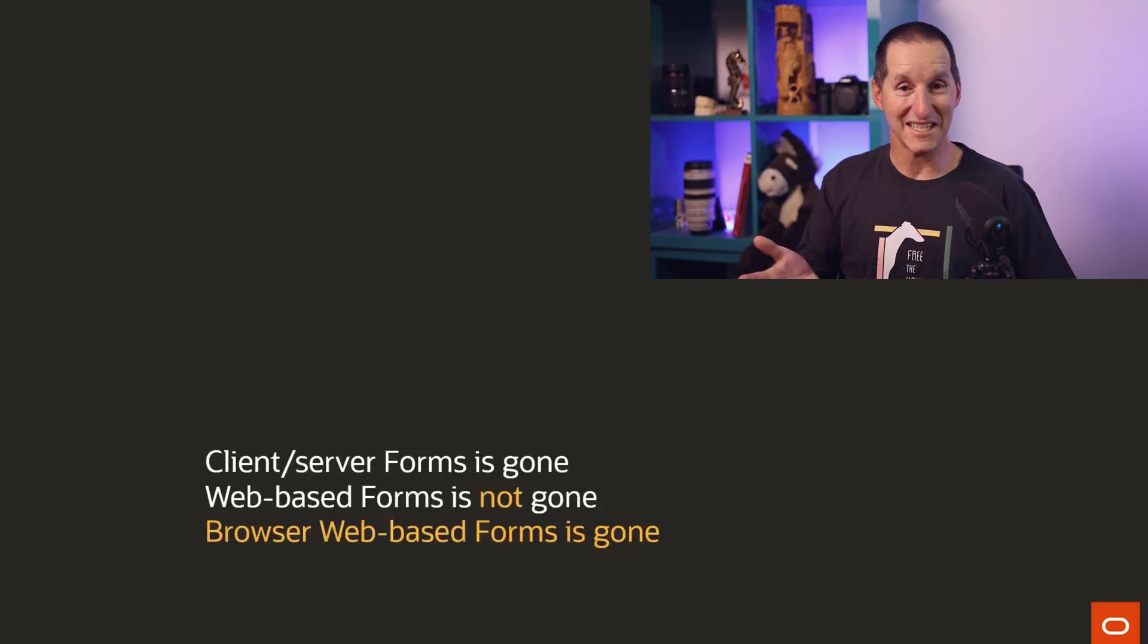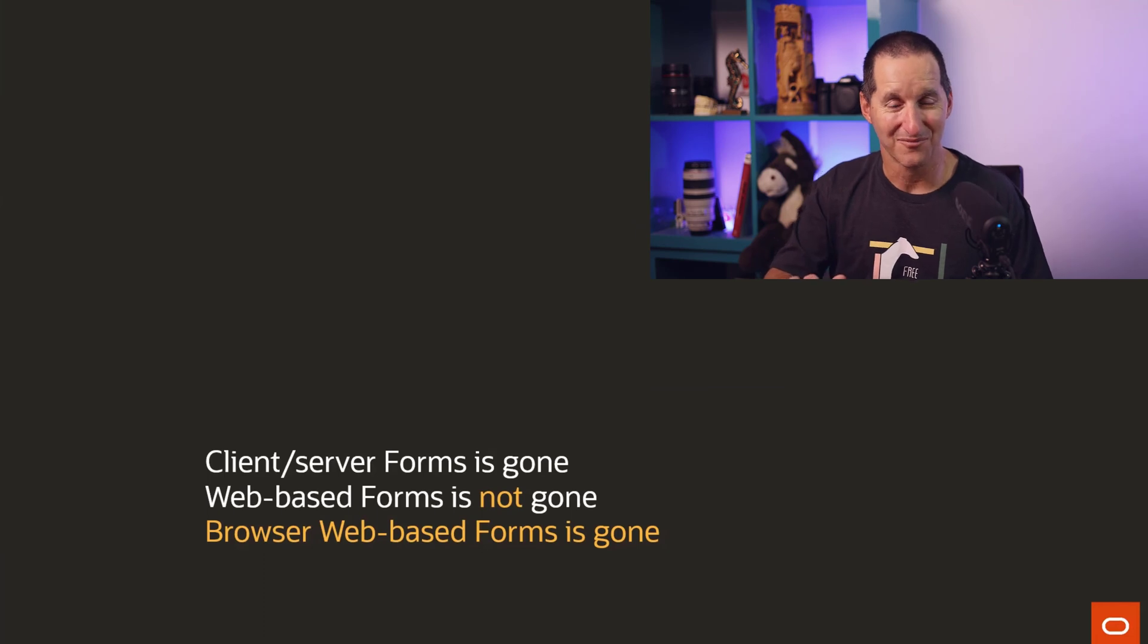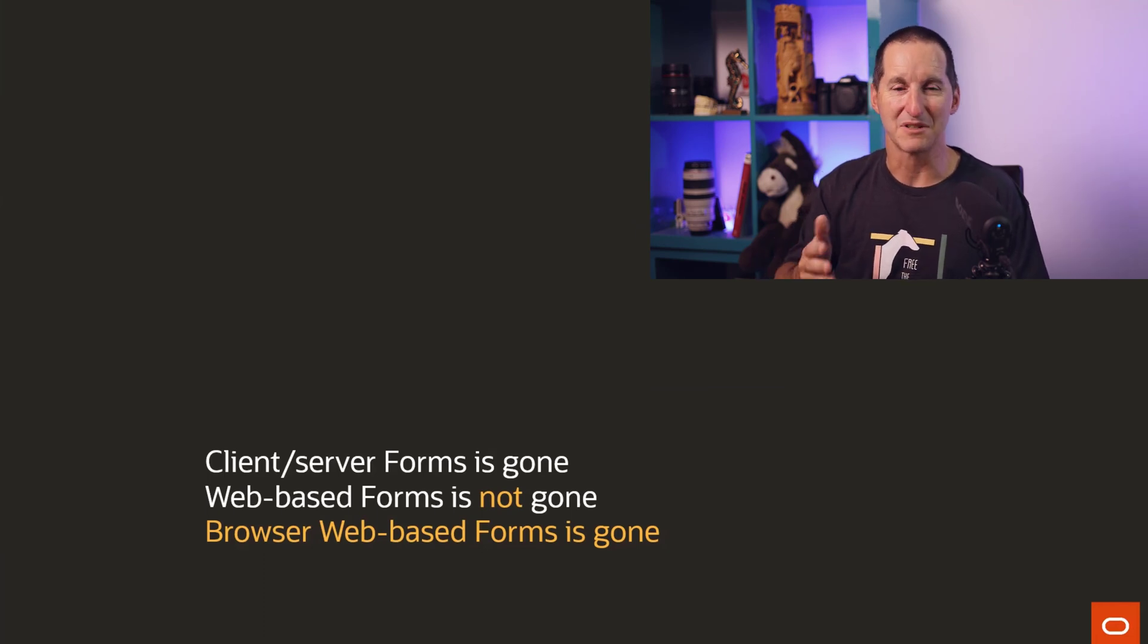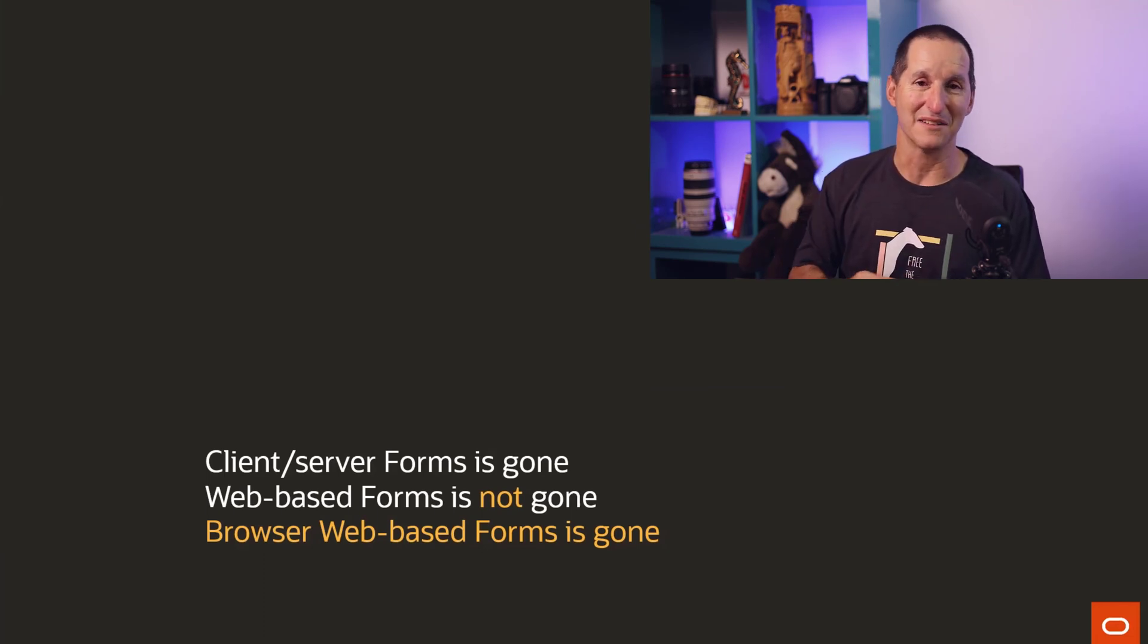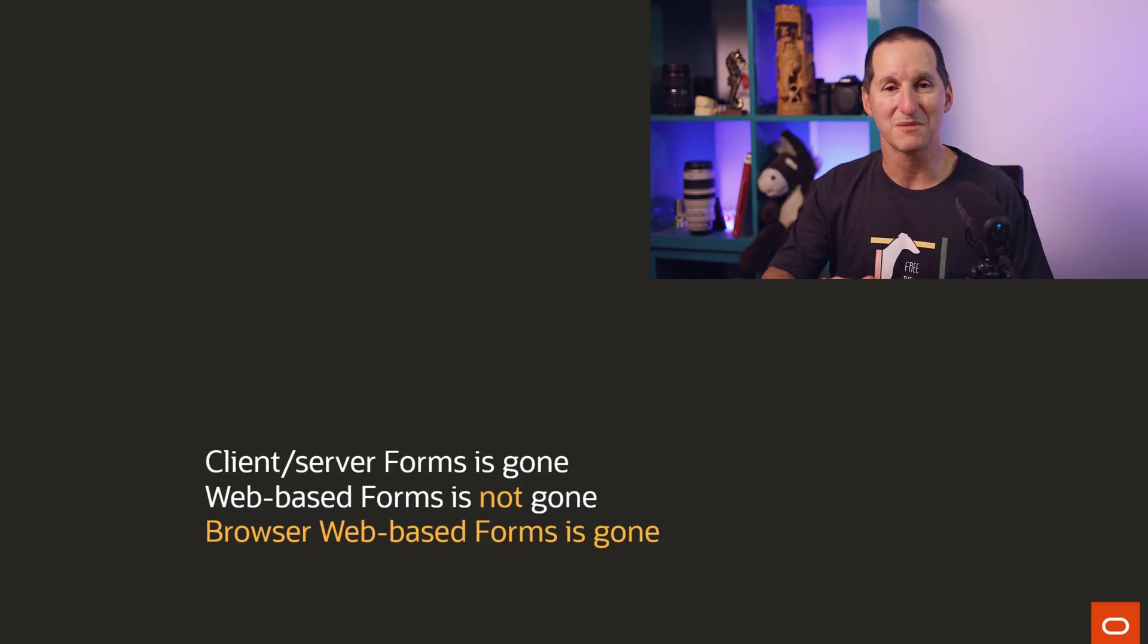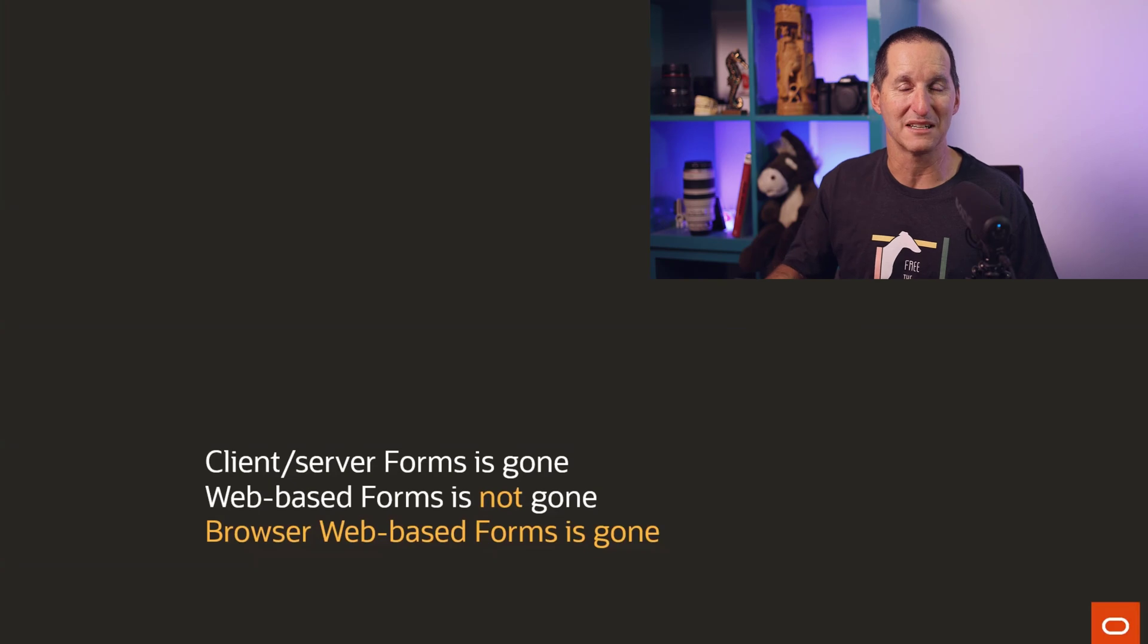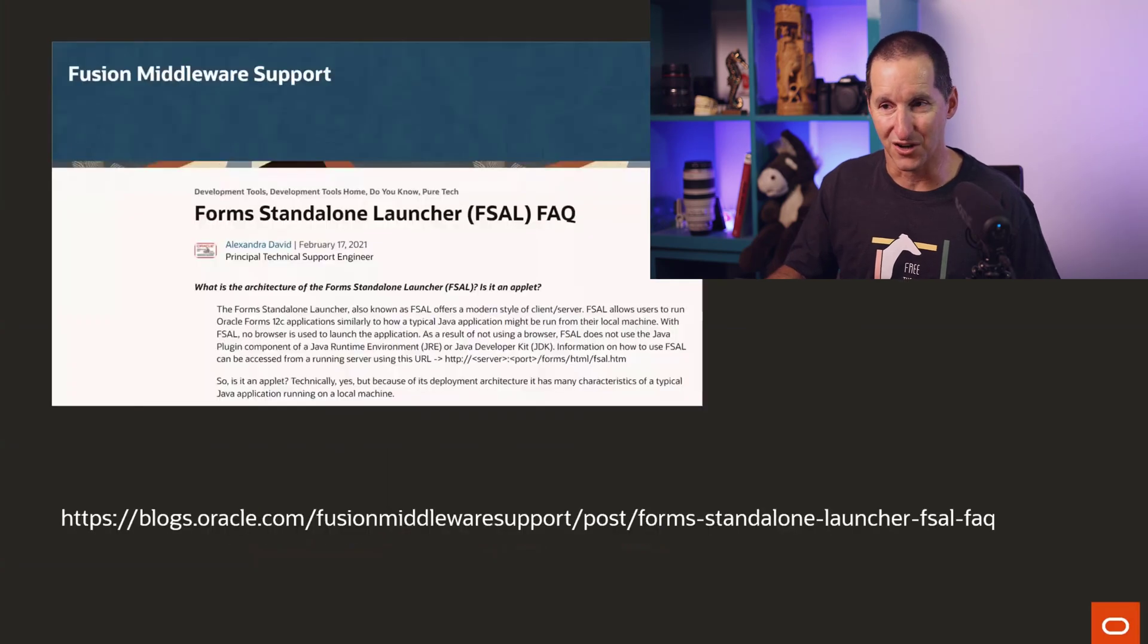But as I said, web-based forms is not gone. Now, that seems to be a contradiction to what I was just talking about there, the fact that browsers simply won't run it. And that's because browser-based web-based forms is gone, but web-based forms itself is not.